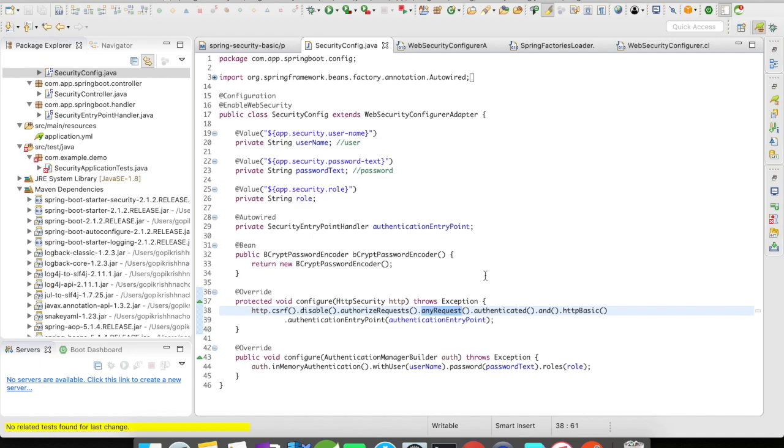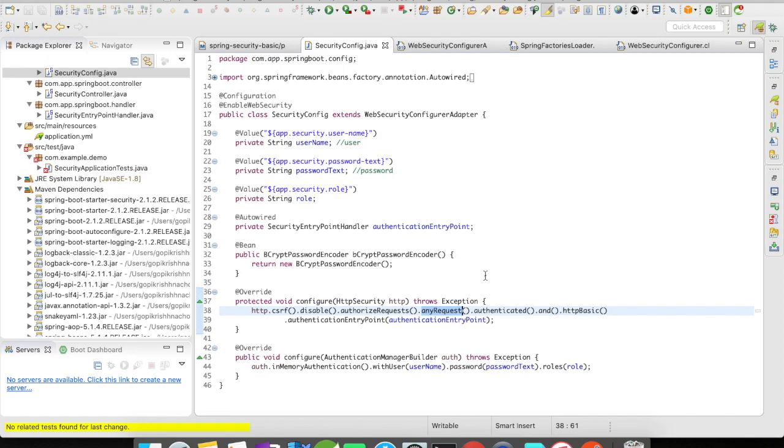There are different authentication entry points available like basic authentication entry point, login URL authentication entry point, HTTP 403 forbidden entry point. There are a bunch of authentication entry points available which you can make use of and customize your application.